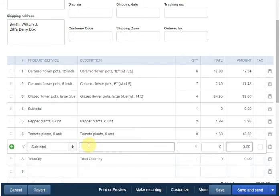Now we have the items in place. We've got two subtotal items, and we have a total quantity item. We can use those to trigger FullSpeed to do the calculations we want.